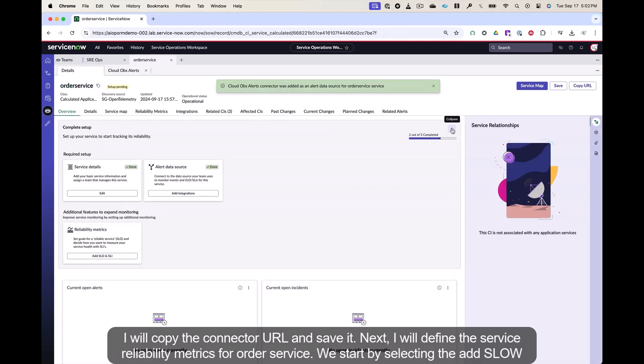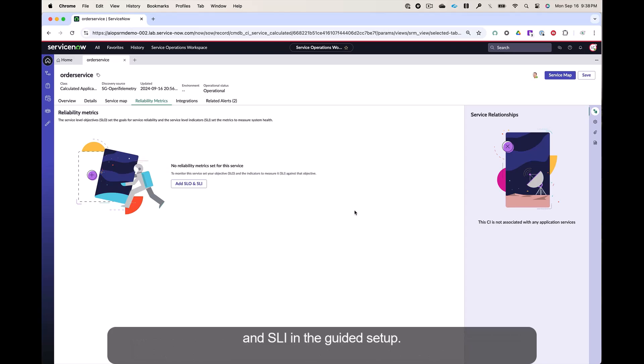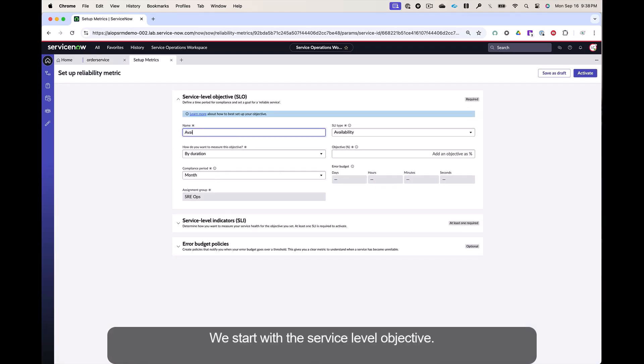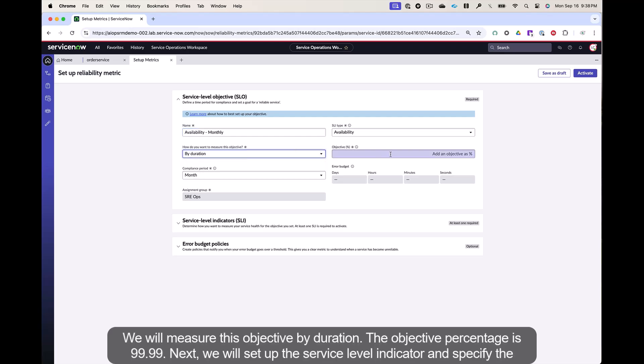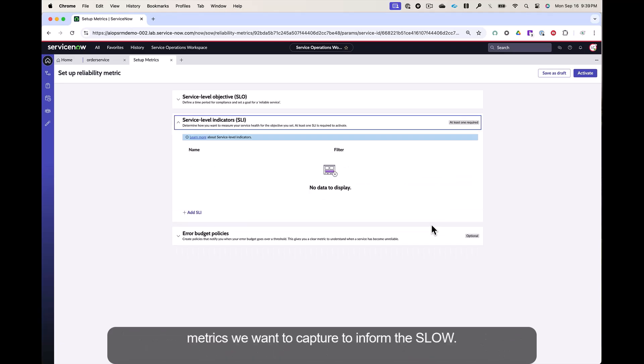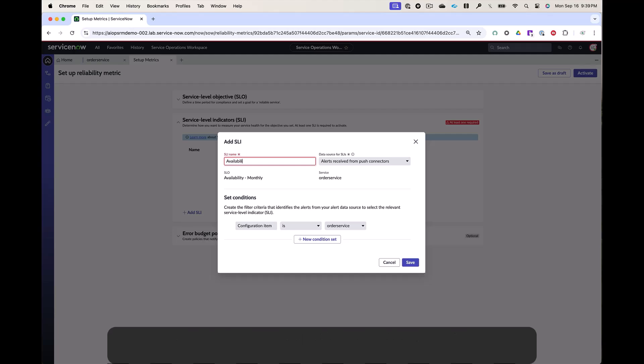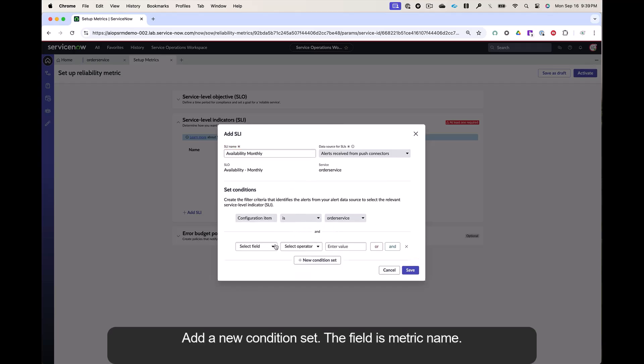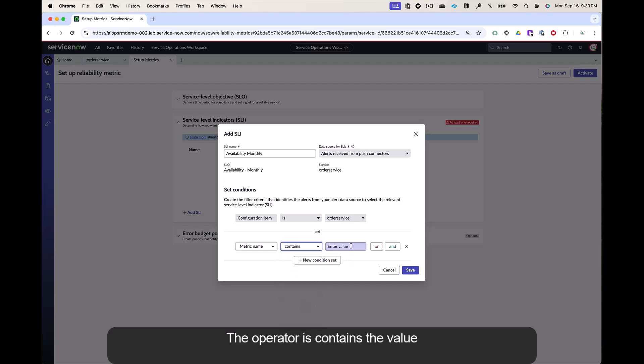Next, I will define the service reliability metrics for order service. We start by selecting the add SLO and SLI in the guided setup. We start with the service level objective. I will name the SLO availability monthly. We will measure this objective by duration. The objective percentage is 99.99. Next, we will set up the service level indicator and specify the metrics we want to capture to inform the SLO. I will select add SLI, name the SLI availability monthly. Add a new condition set. The field is metric name. The operator is contains. The value is availability. Then I select save.